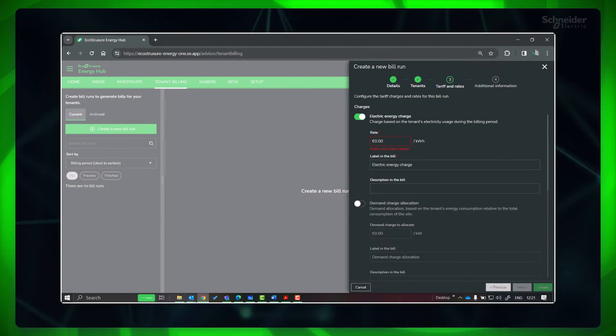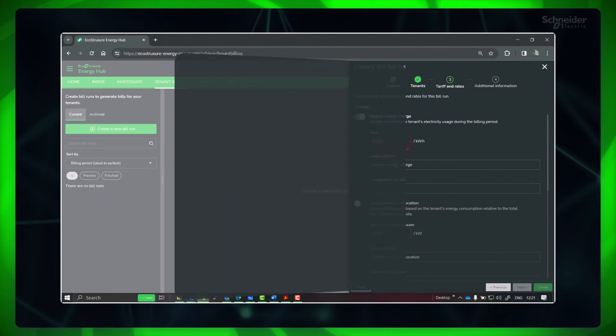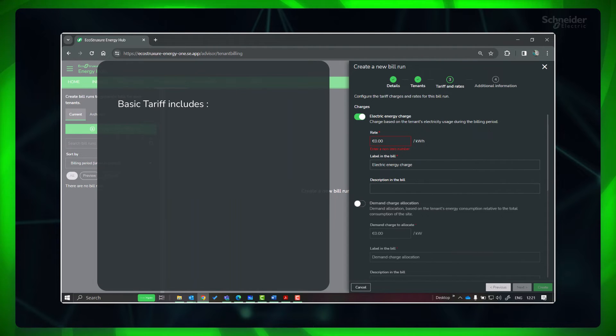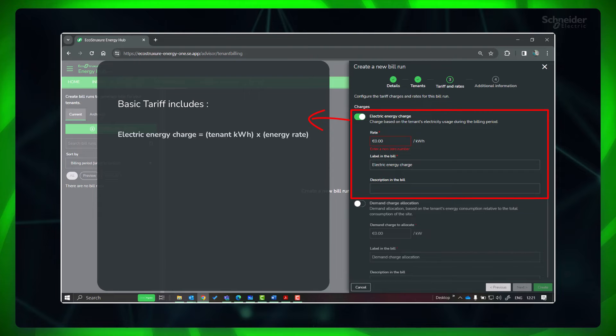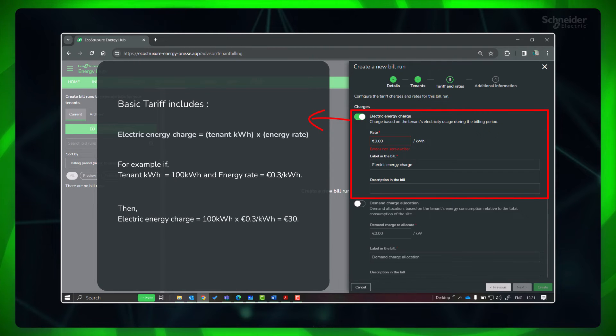Energy Hub currently supports basic tariff. This includes the electric energy charge which is based on the tenant's energy consumption for the billing period.